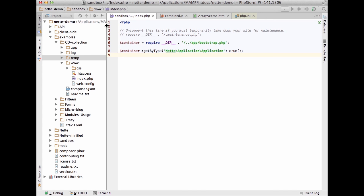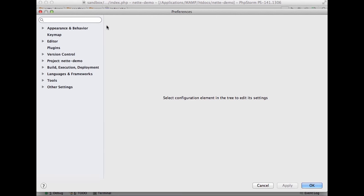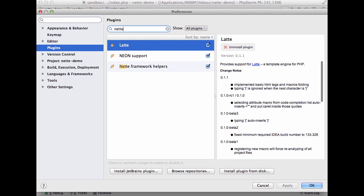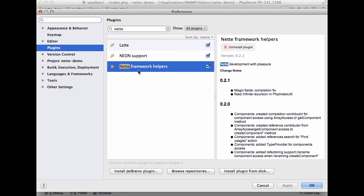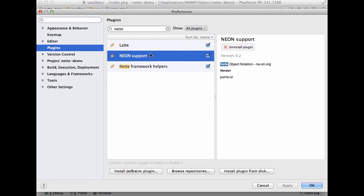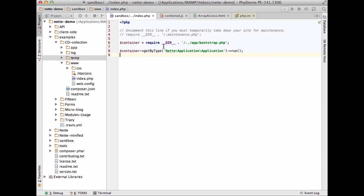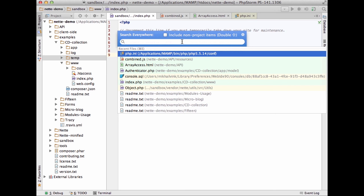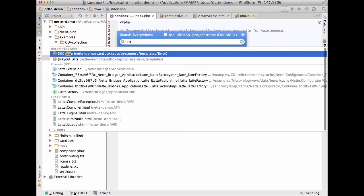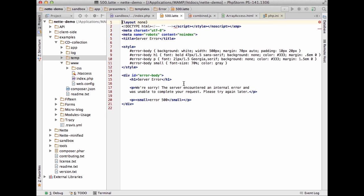First, a big thank you and appreciation from the JetBrains side to all the developers from local communities involved in plugin development for PhpStorm. There are three plugins: the Nette plugin, Nette framework helpers for code completion, Neon support — Nette Object Notation similar to YAML — and Latte templating. To work with Nette framework proficiently you must install all three plugins.